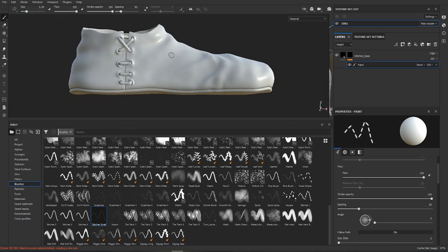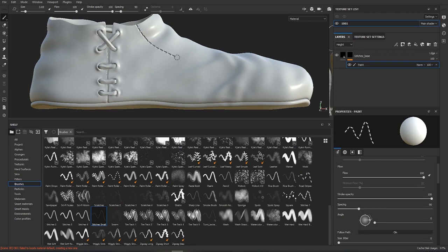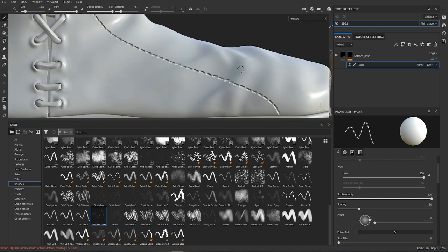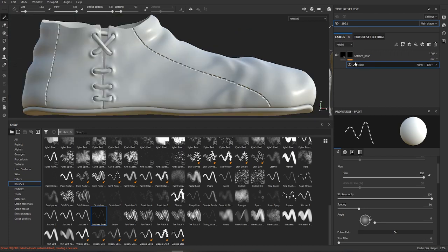So now we're gonna draw some stitches. Let's draw one over here, perhaps one over here. I mean there would never be stitches like this on a medieval shoe but you know...